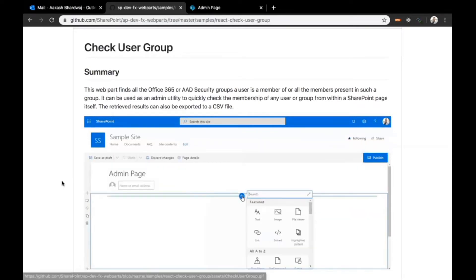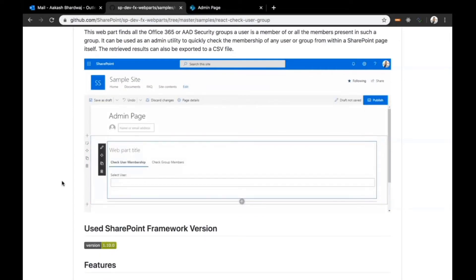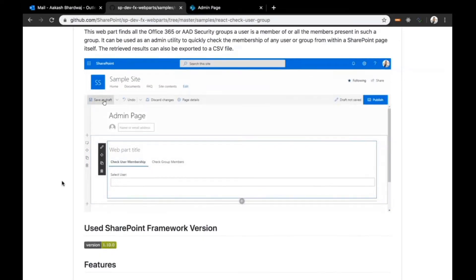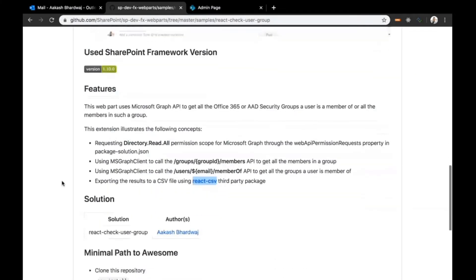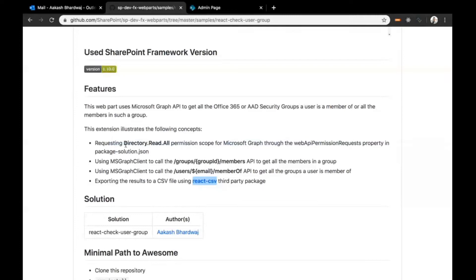I've also added the option to extract all this information to a CSV file. The web part uses Microsoft Graph API to fetch these user and group member details. The directory.read.all permission will be required for this to work.